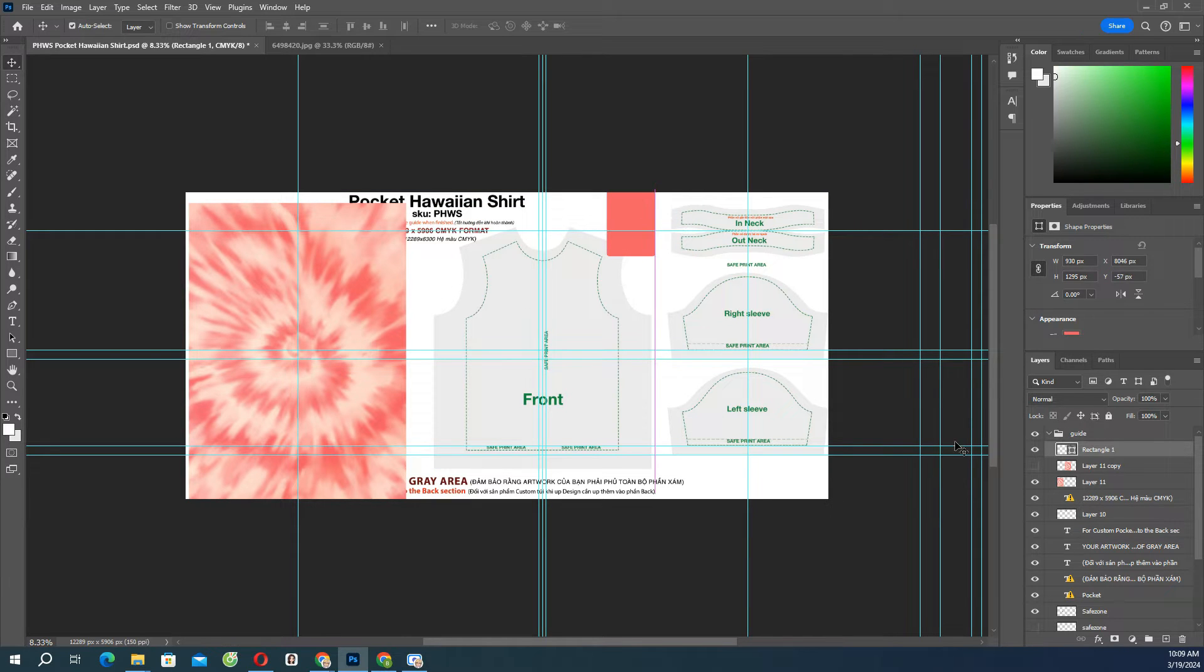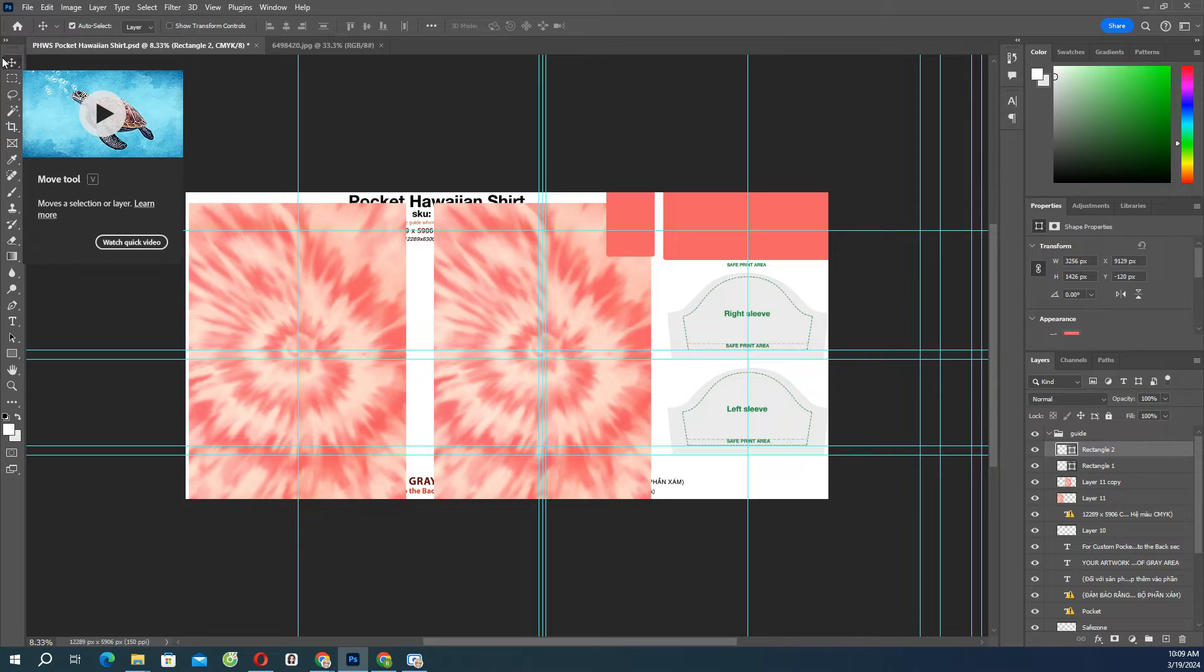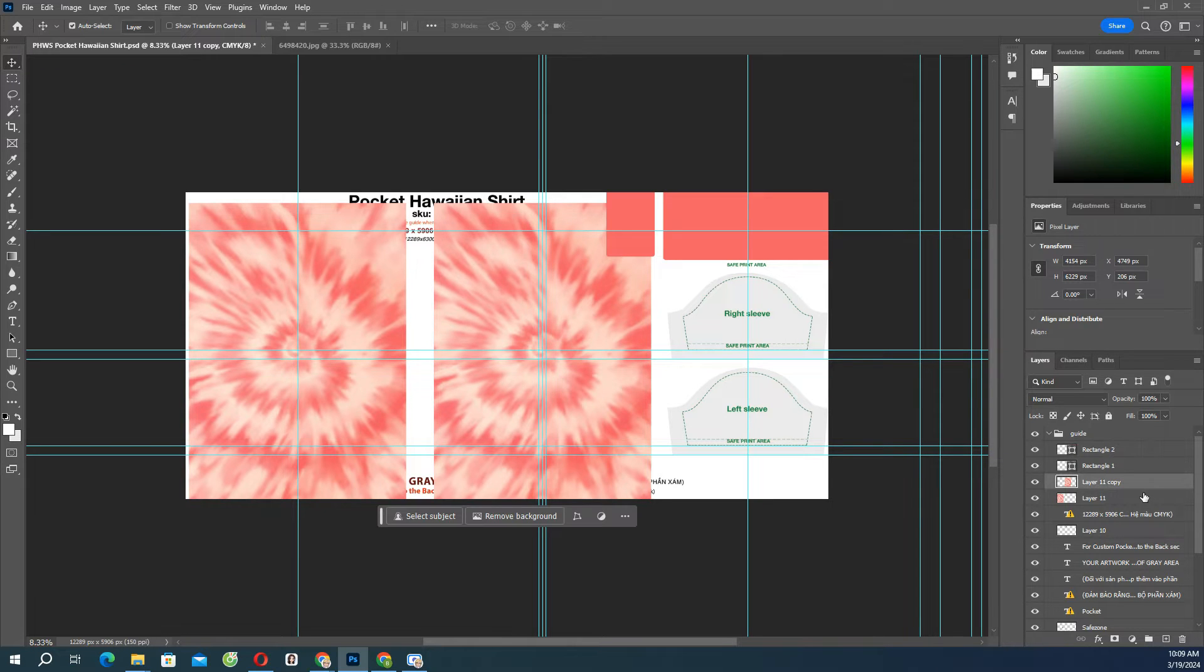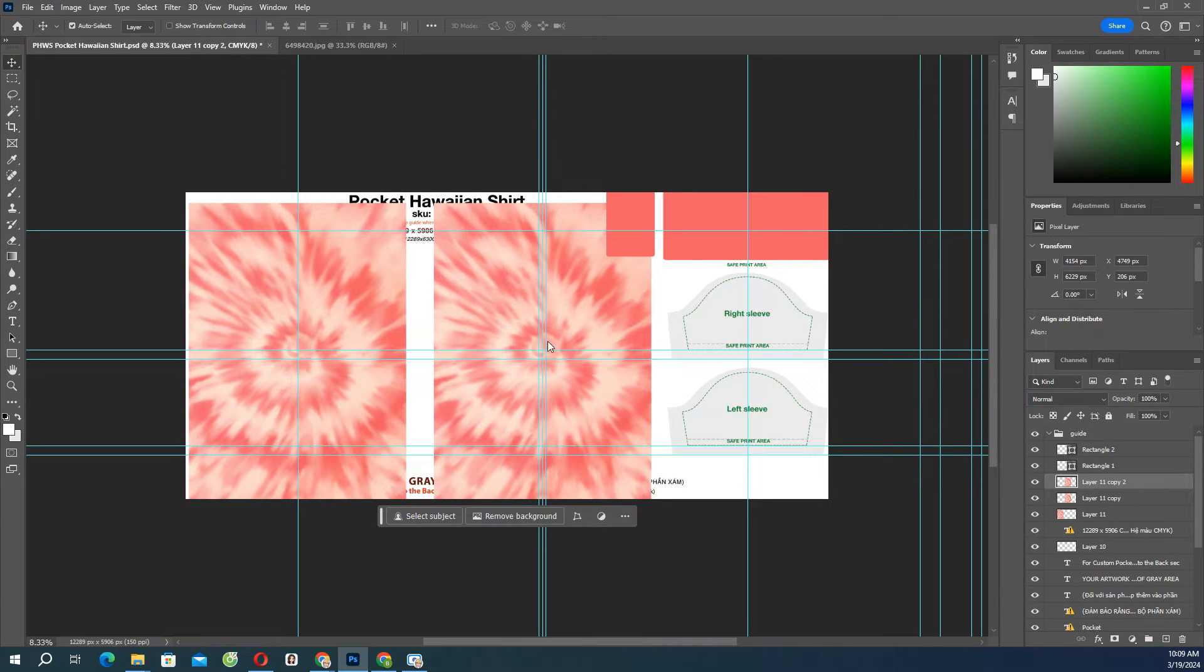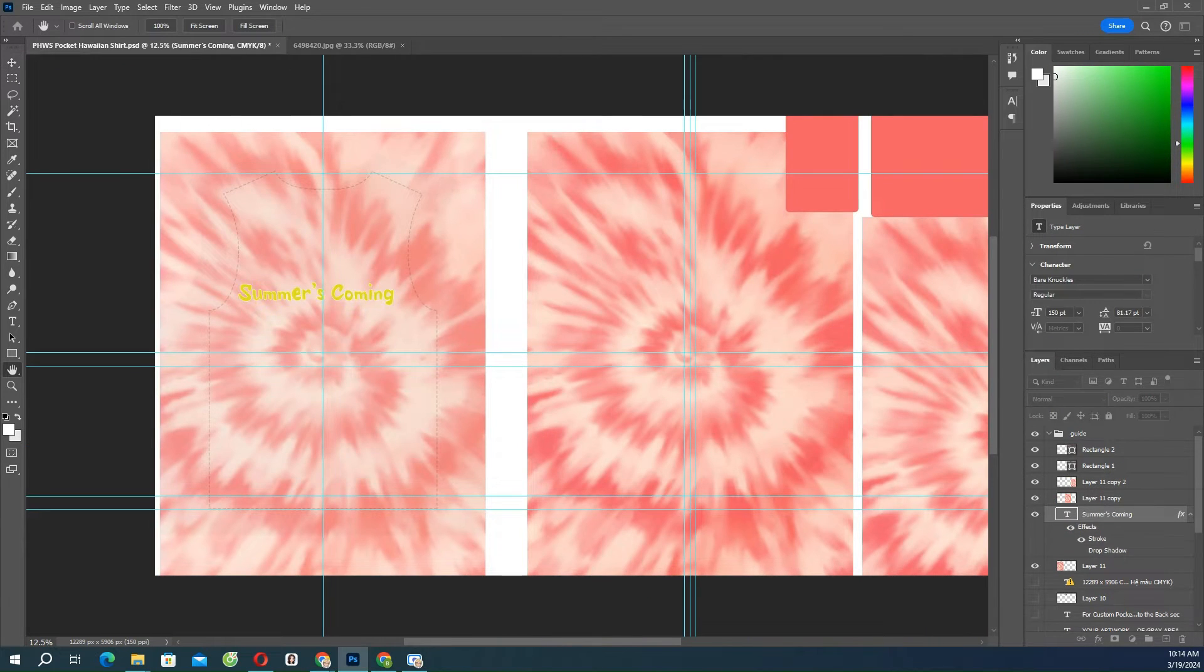We do not recommend adding important designs, texts, or artworks with exact alignment over the seams, like crossing the sewing lines.